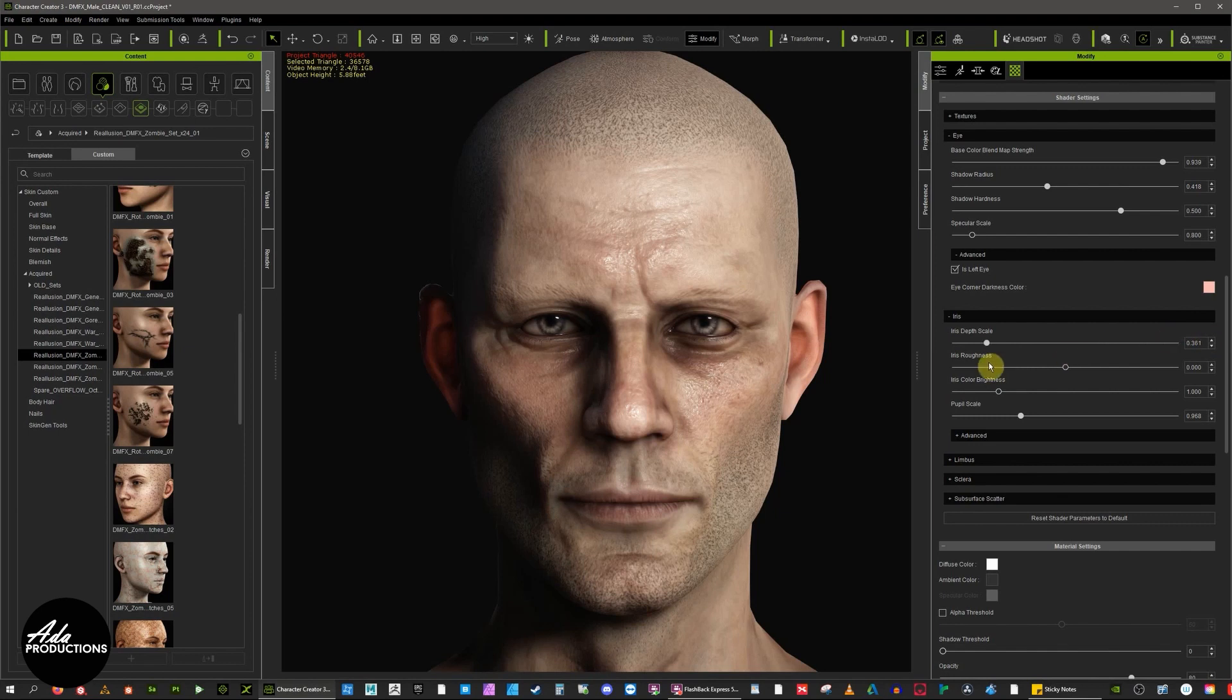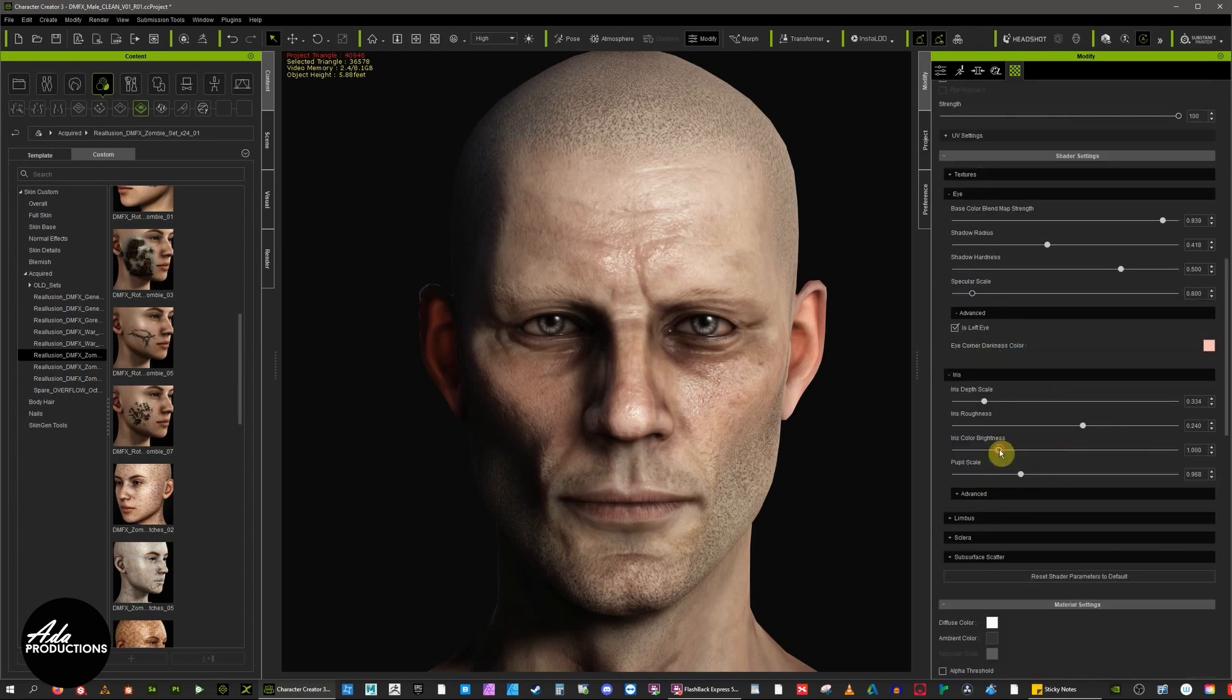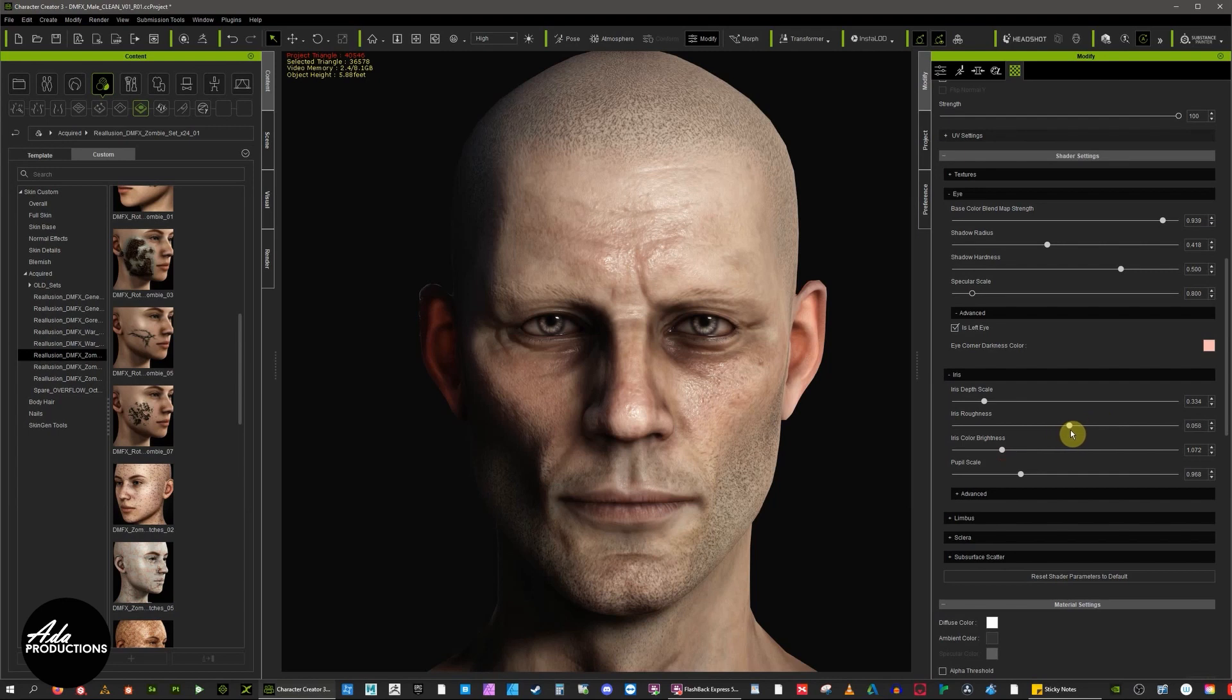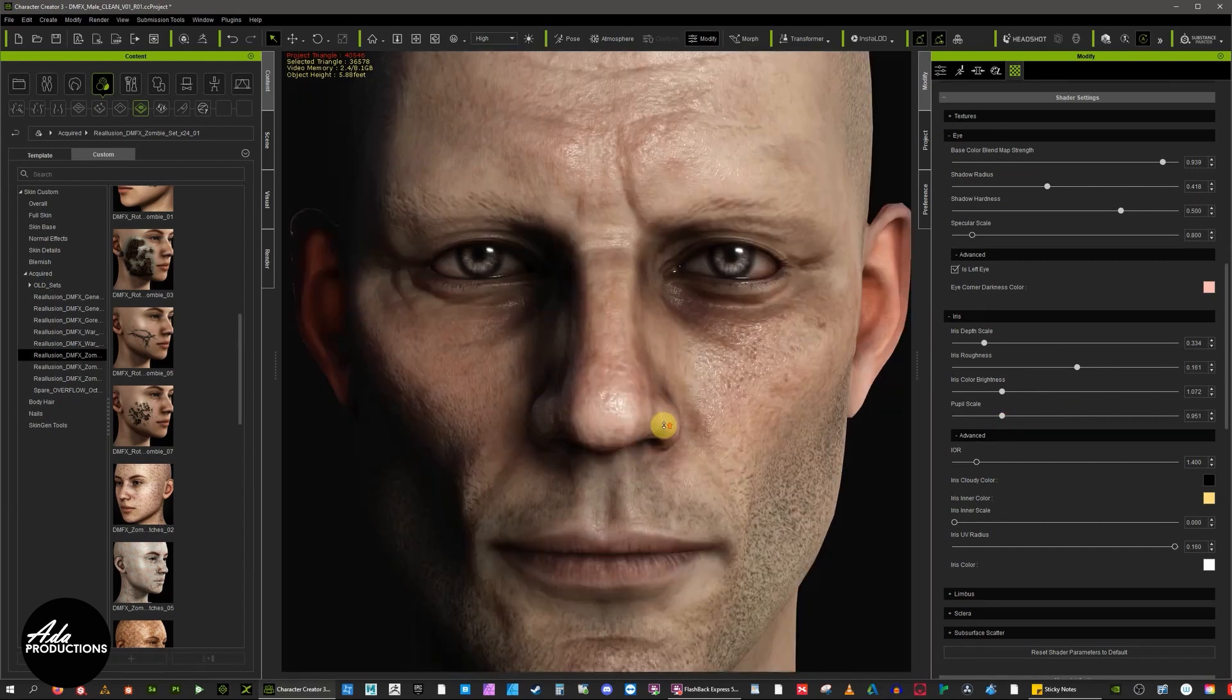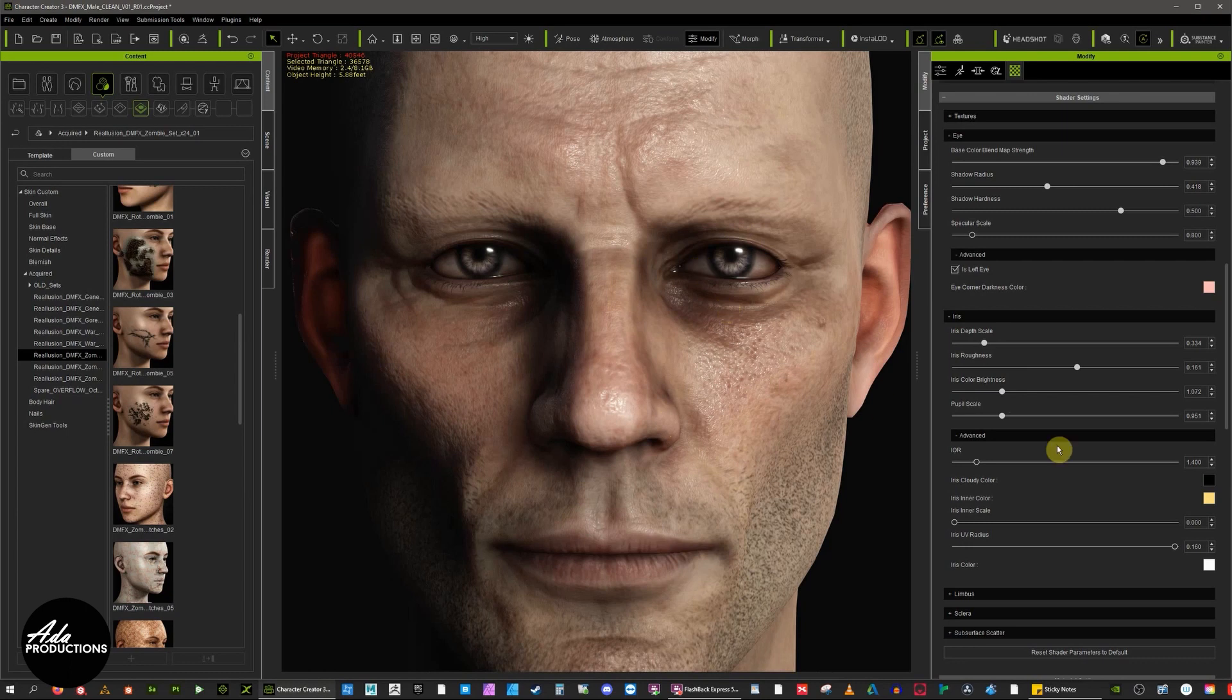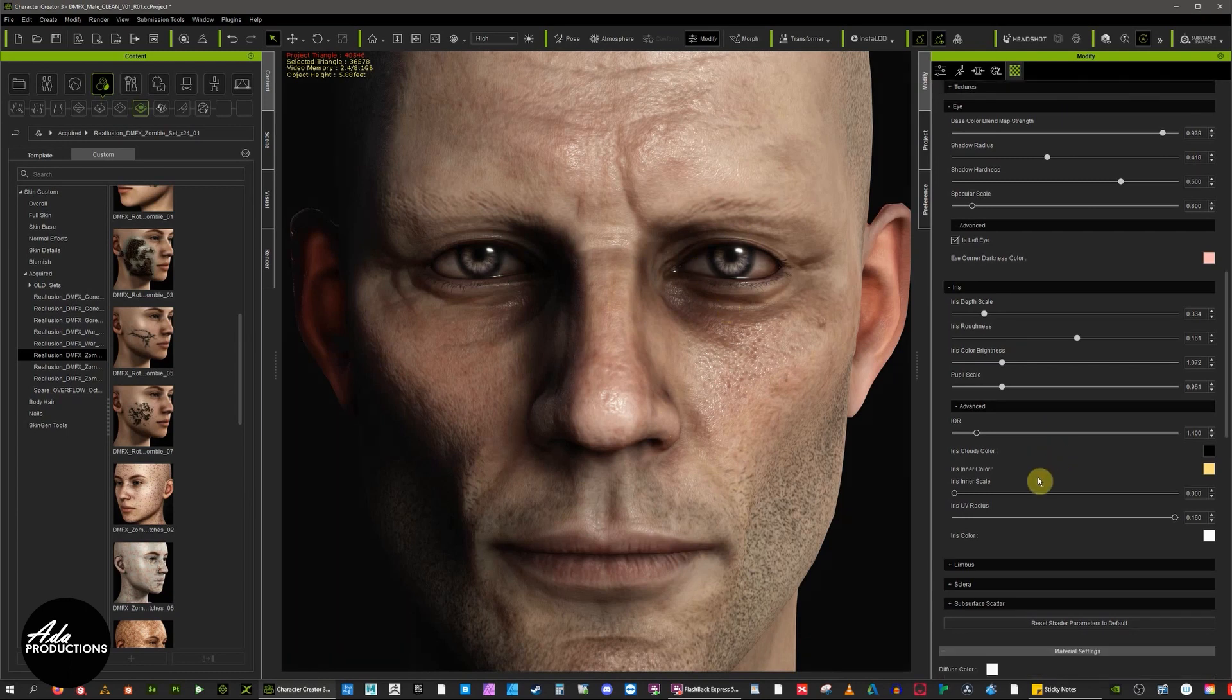You can make it look duller to make it look a bit dead, brightness here, it is really quite up to you. But the pupil scale, that always makes something look kind of mean when you do this. Change the index of reflection.